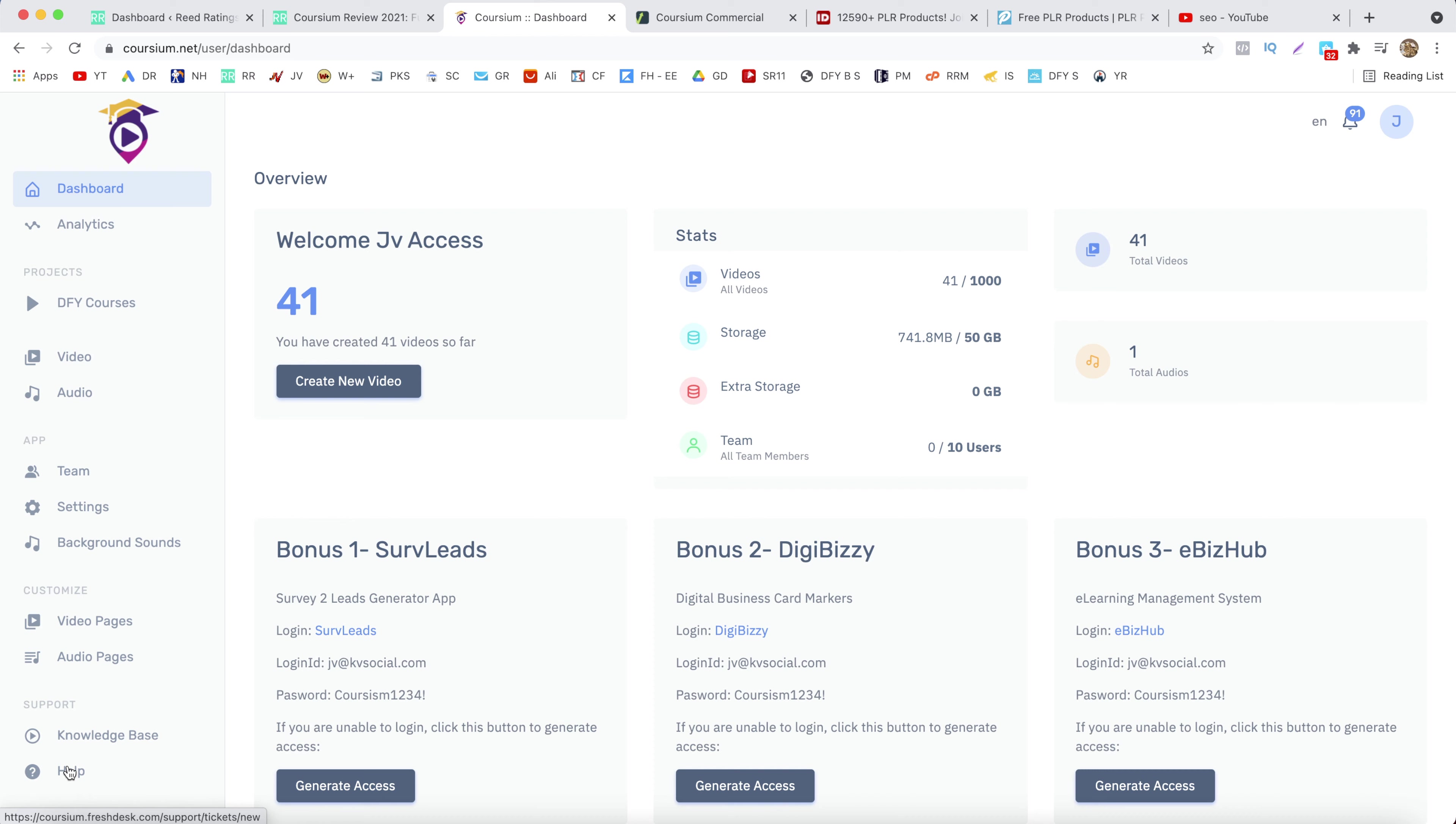Just keep in mind that some of these options won't appear on your account if you only buy the front-end offer. So just keep that in mind.